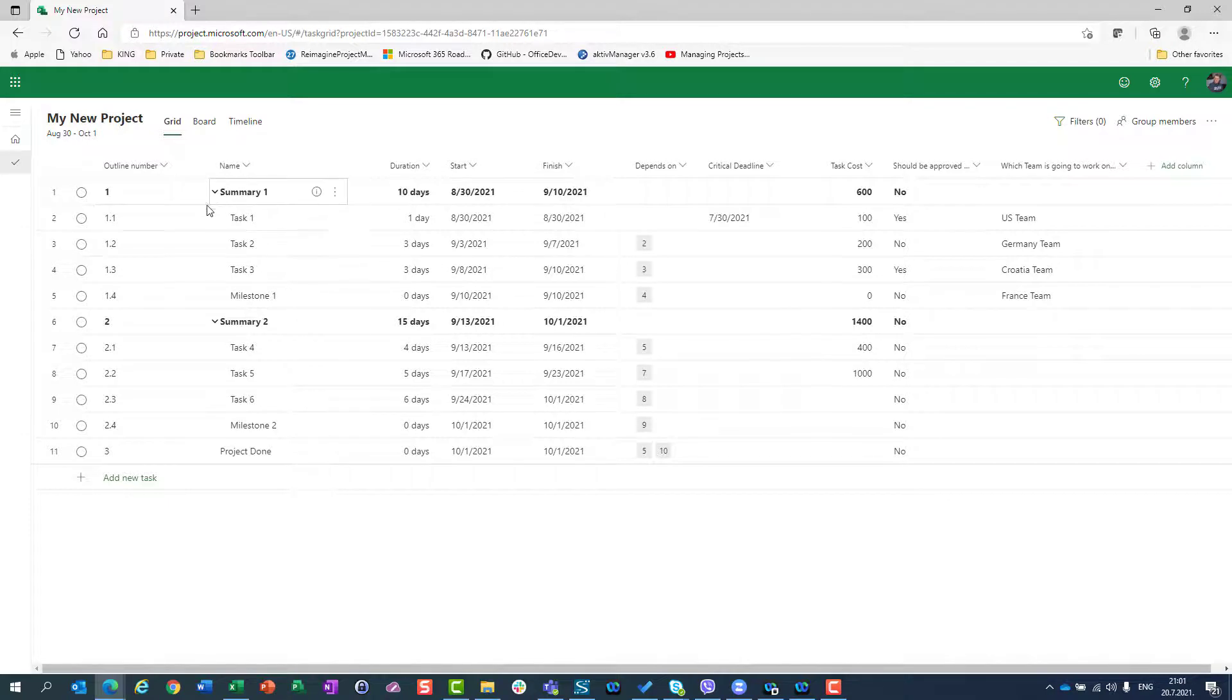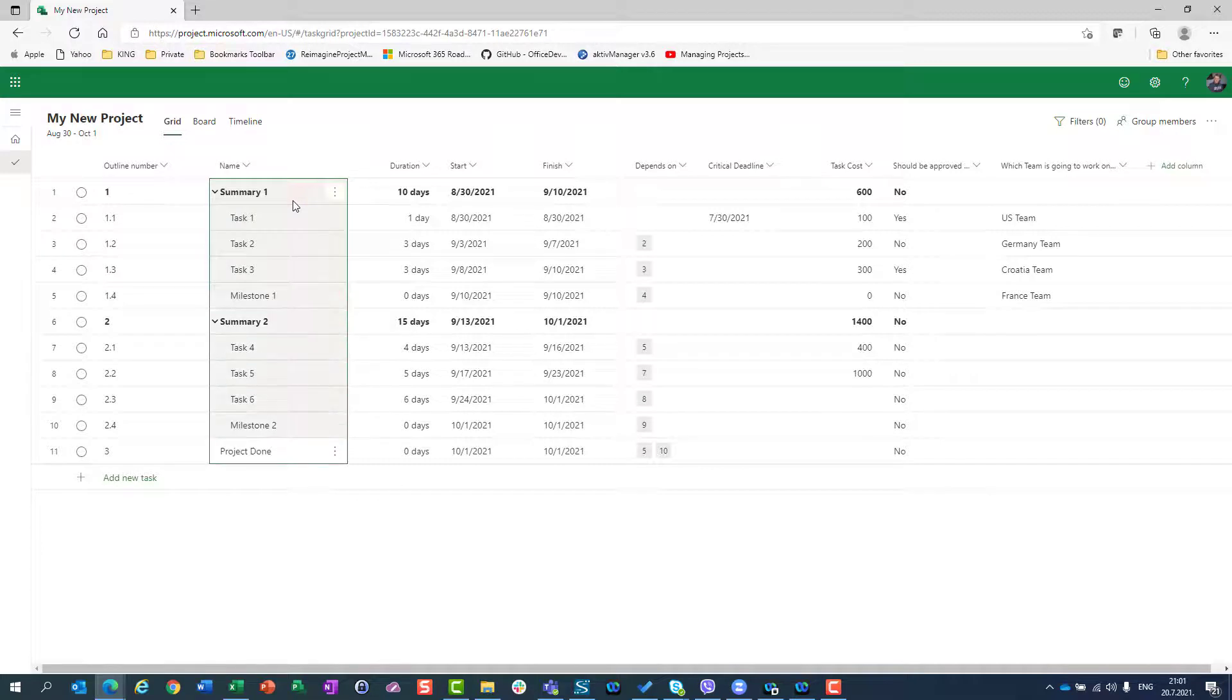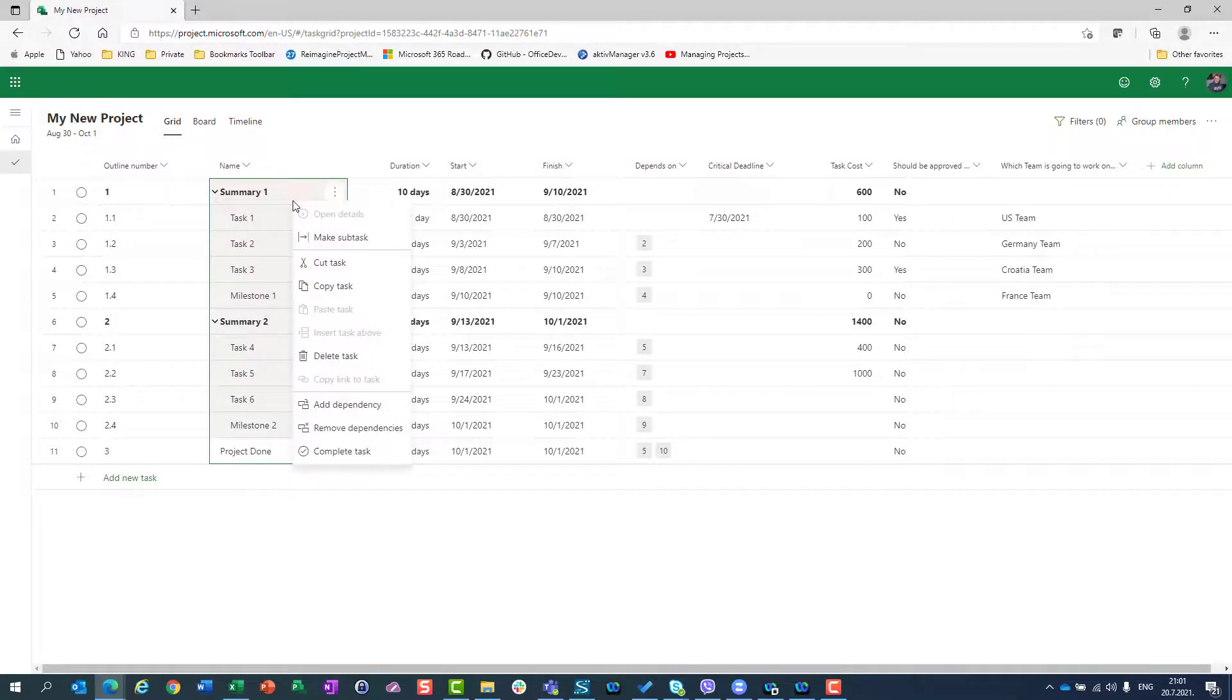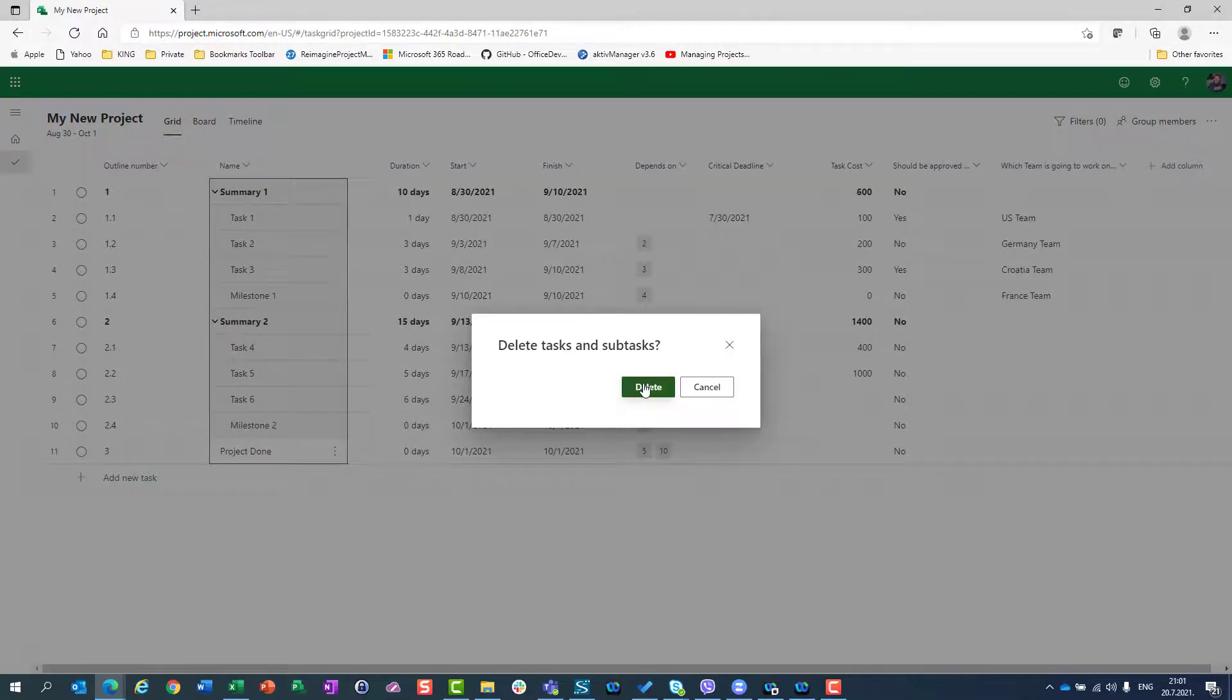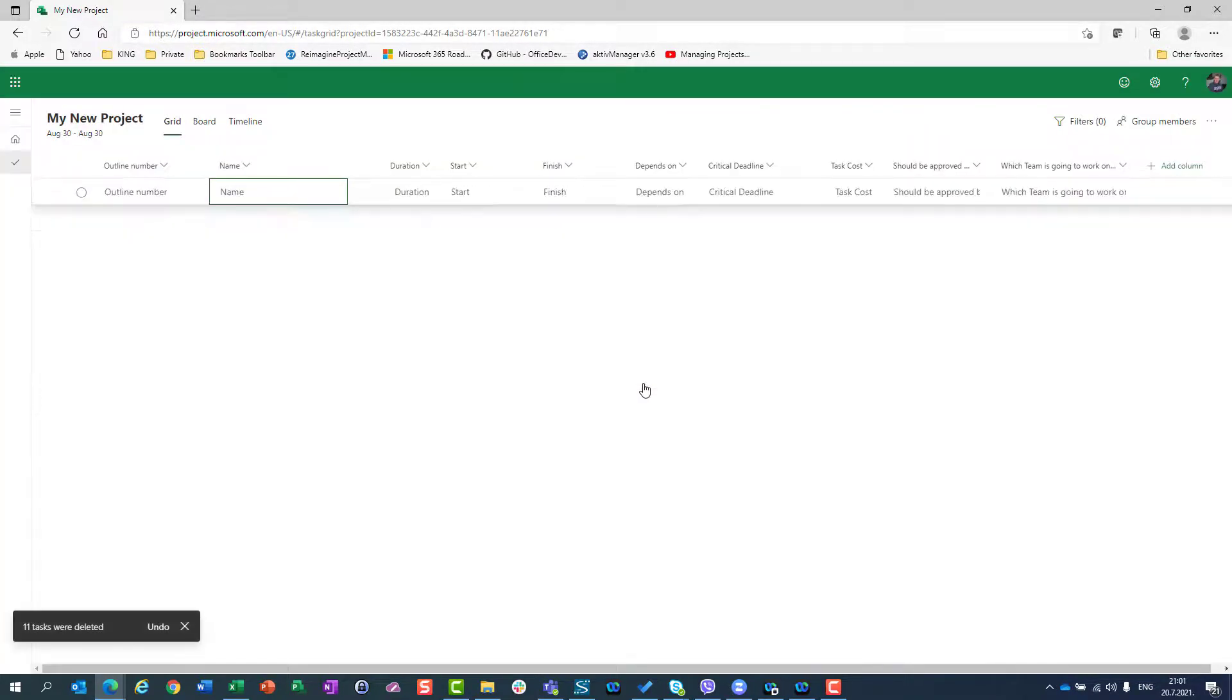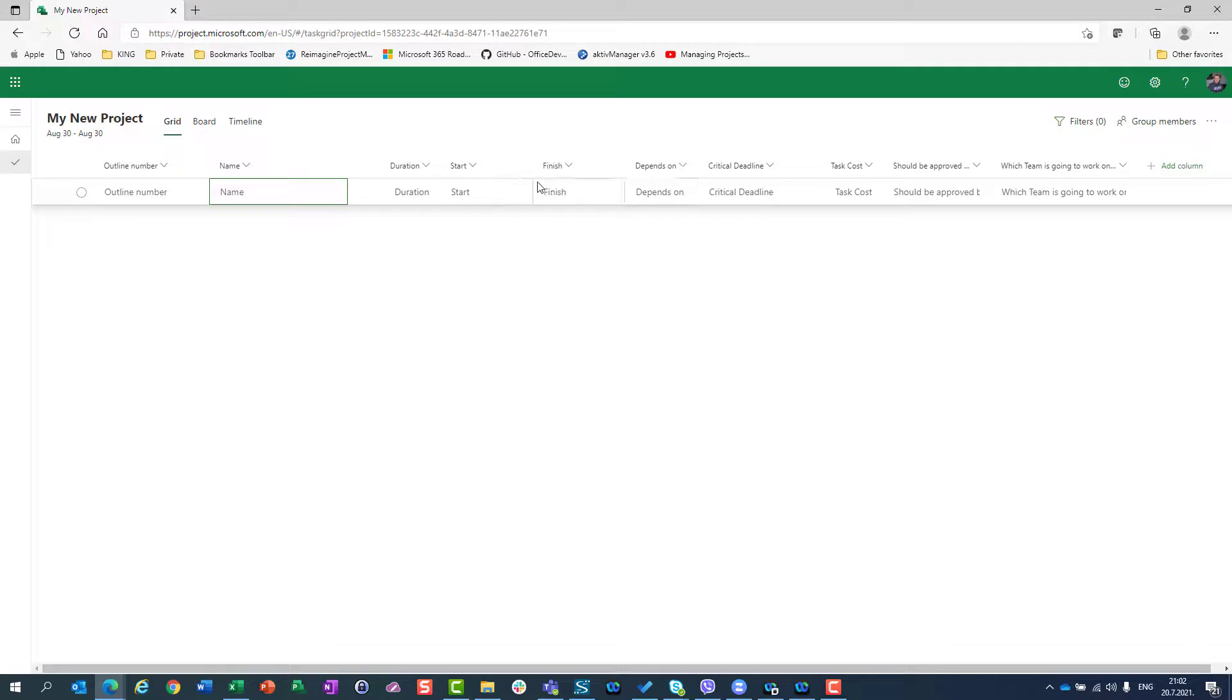Now I'll select all those tasks here. From first to last task, I'll right-click and delete tasks. I'll delete all tasks and all subtasks. Now I can start with a brand new project, but I will have all custom fields here.